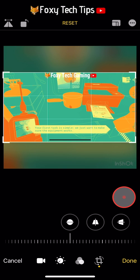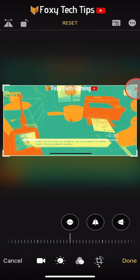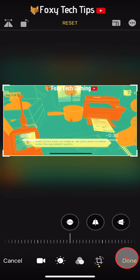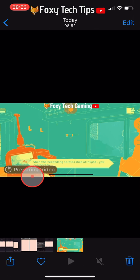And that draws an end to this tutorial. Please like the video if you found it helpful and subscribe to Foxy Tech Tips for more iOS tips and tricks.